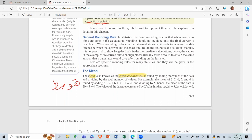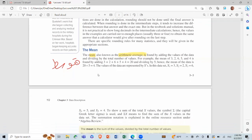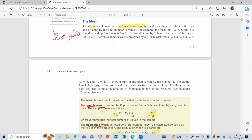Here we're talking about the general rounding rule, that we're going to make a decision for the numbers. The mean, also known as arithmetic average, is found by adding the values of the data and dividing by the total number of values.